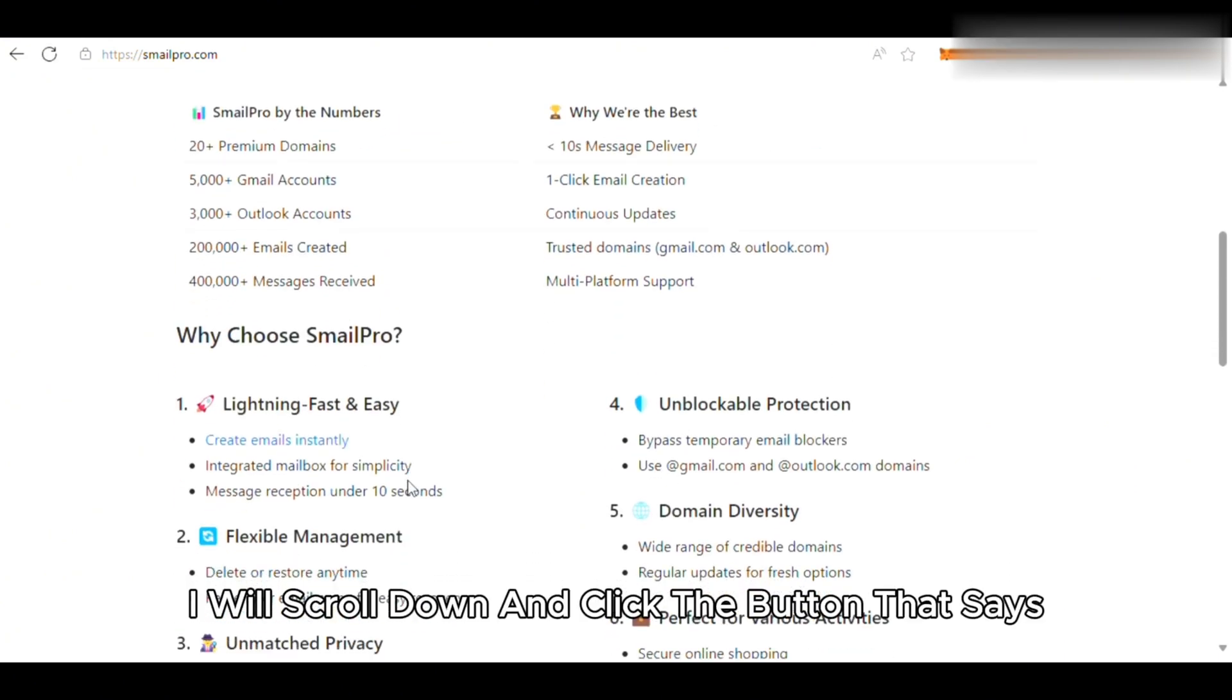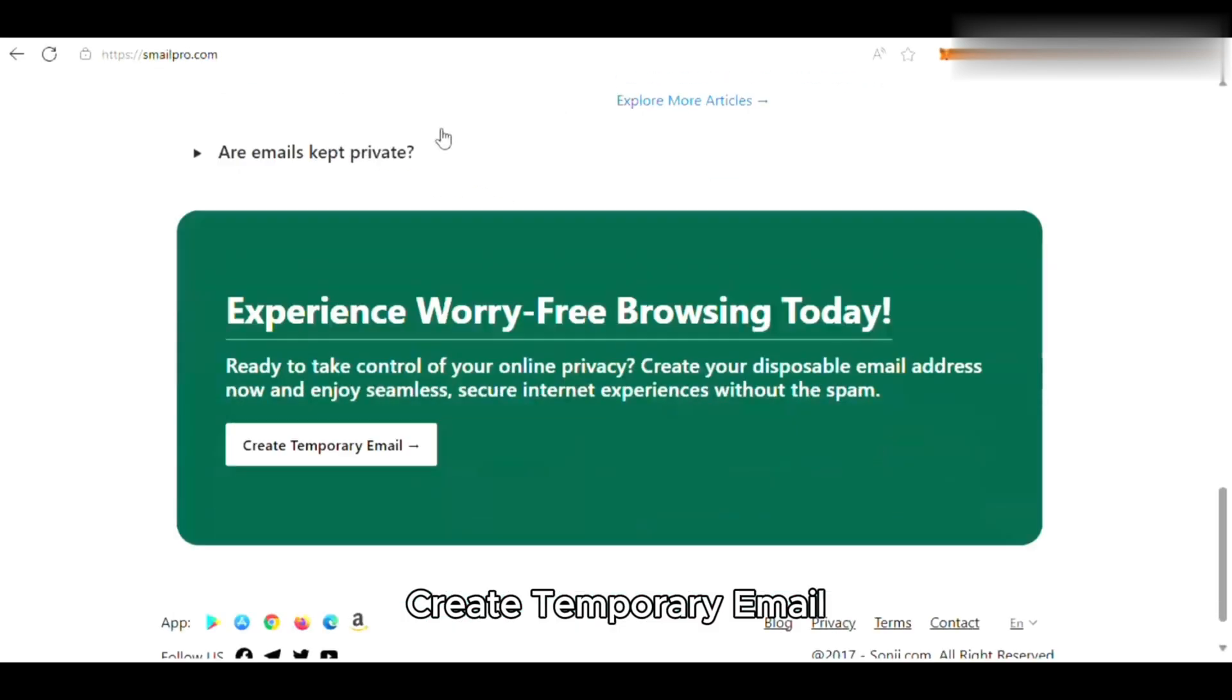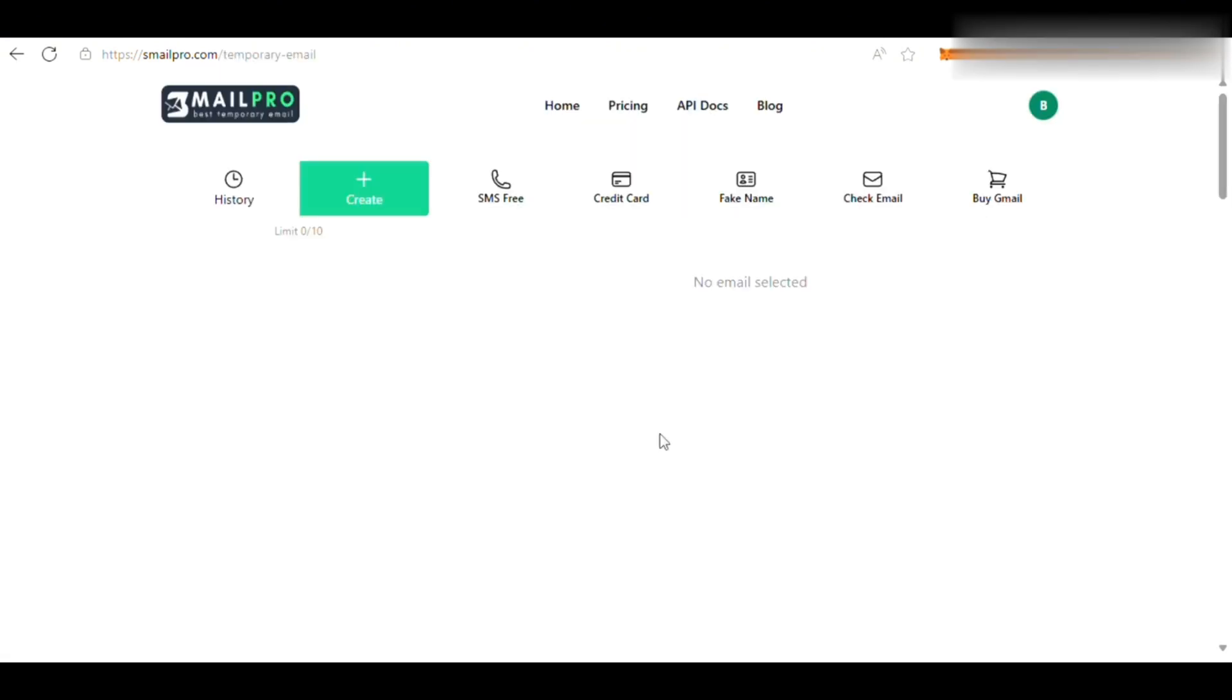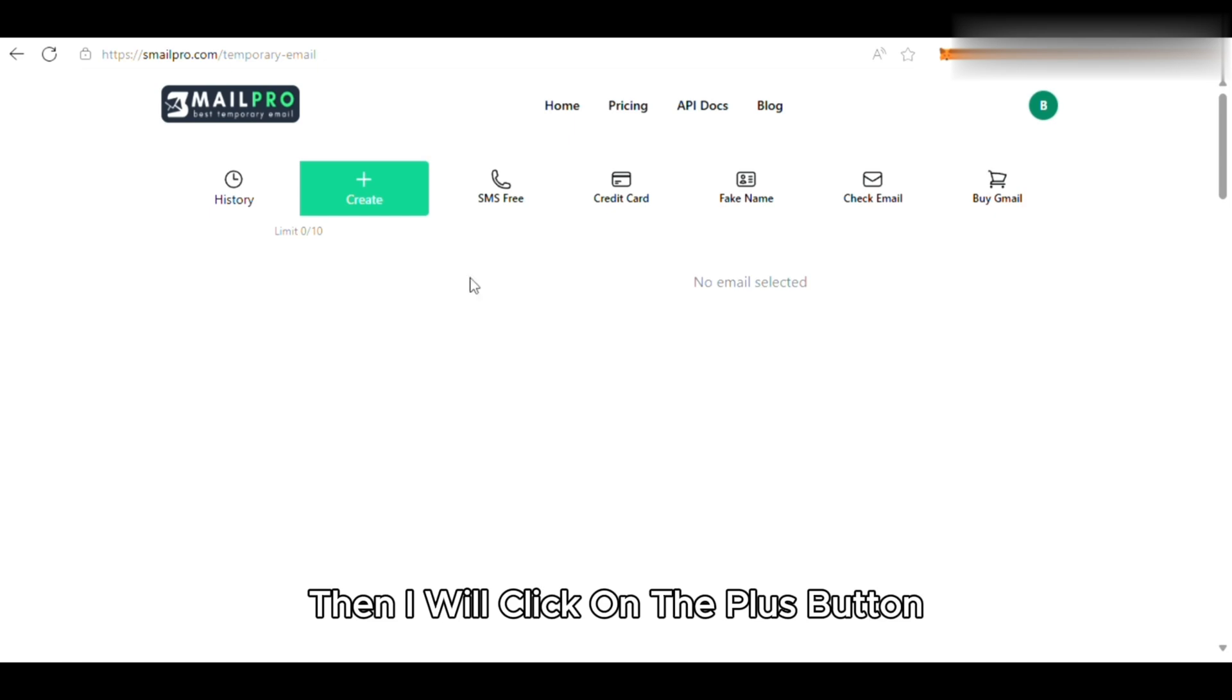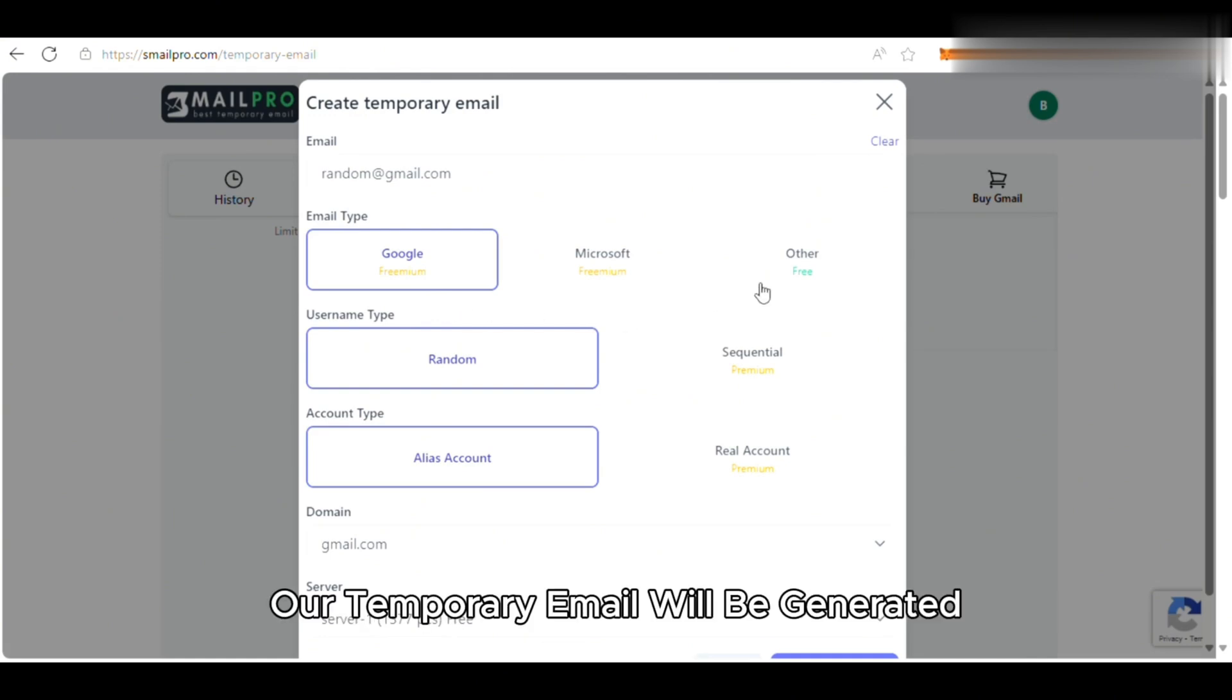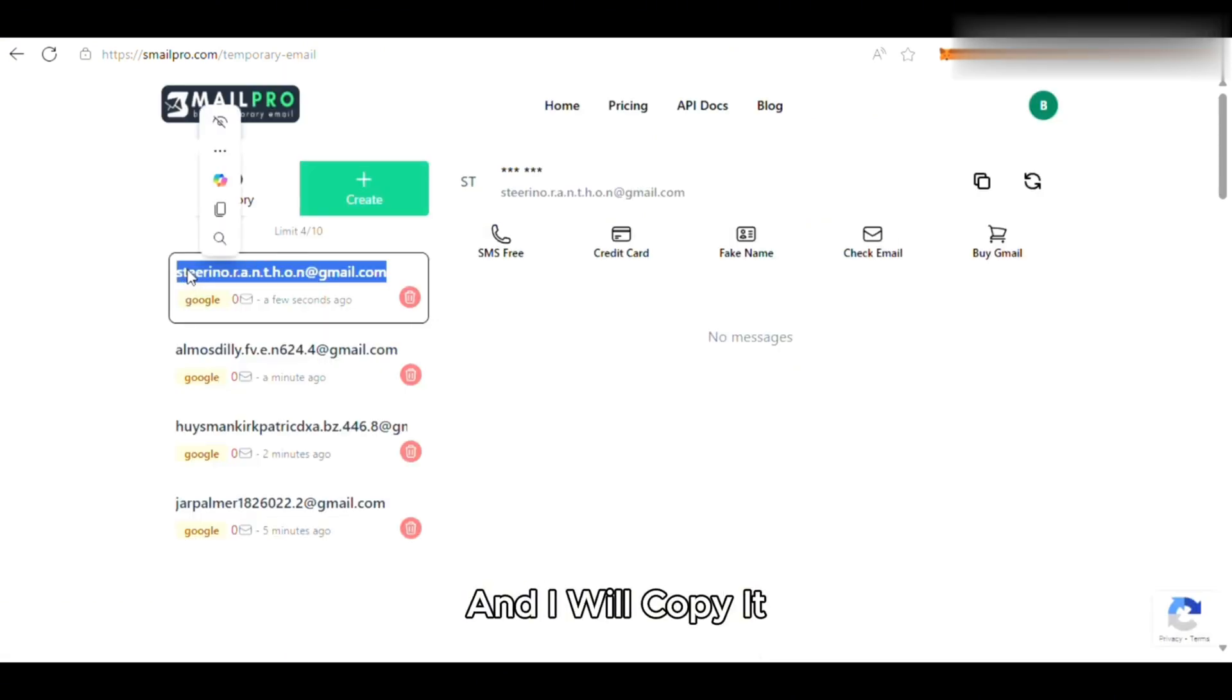I will scroll down and click the button that says Create Temporary Email. Then I will click on the plus button, adjust my settings, and click Create. Our temporary email will be generated, and I will copy it.